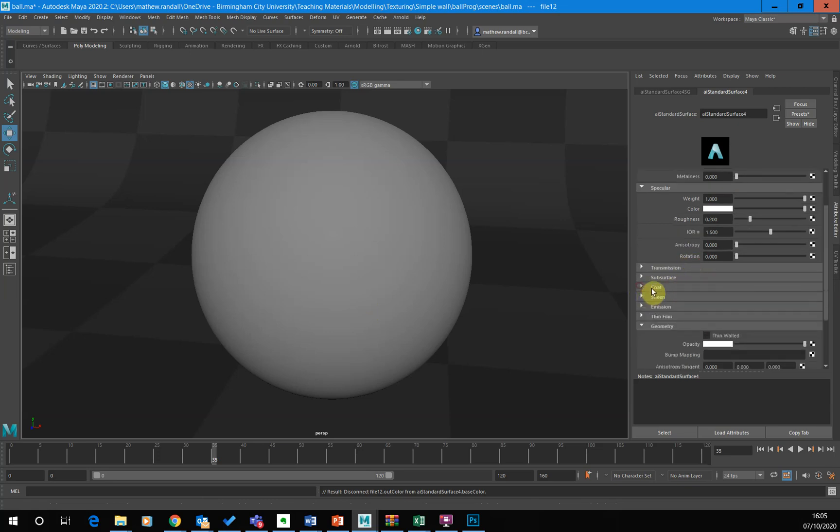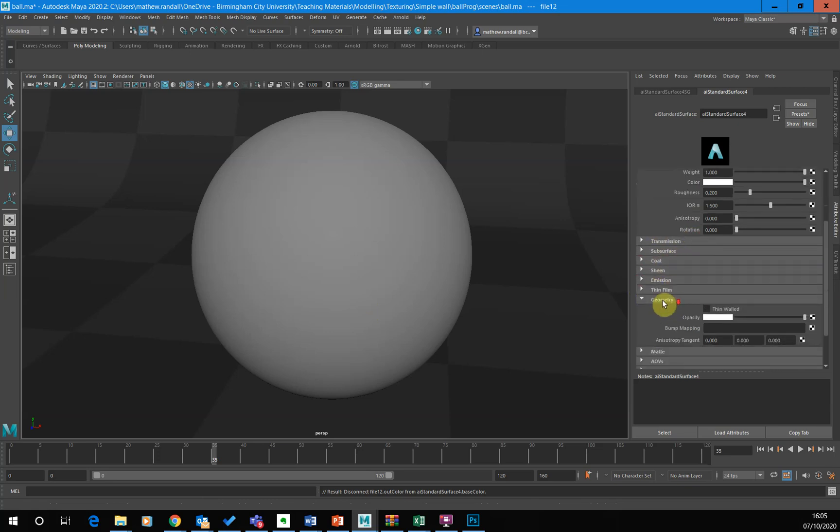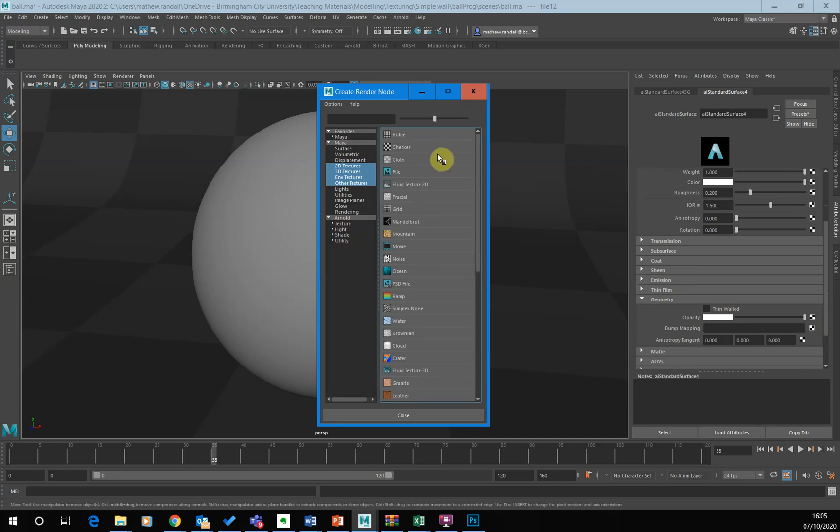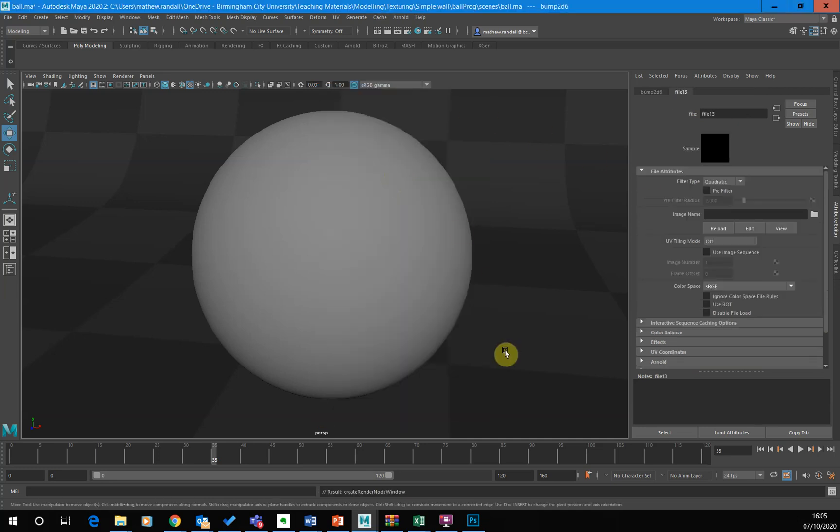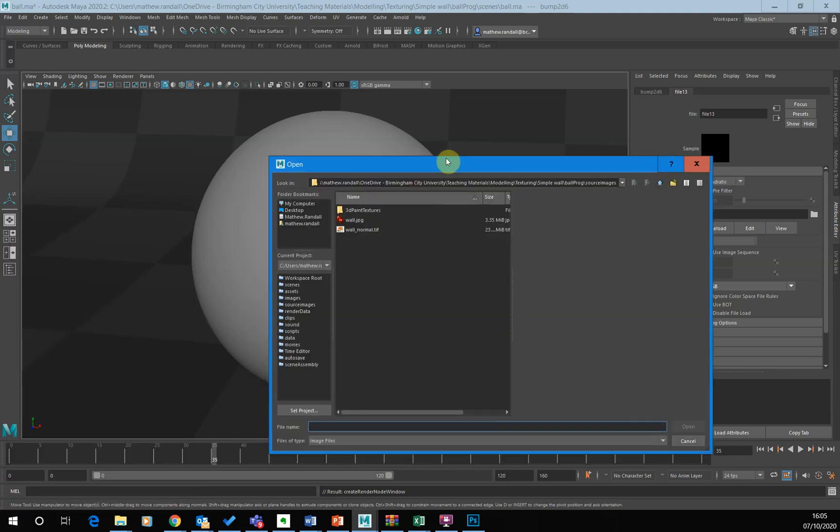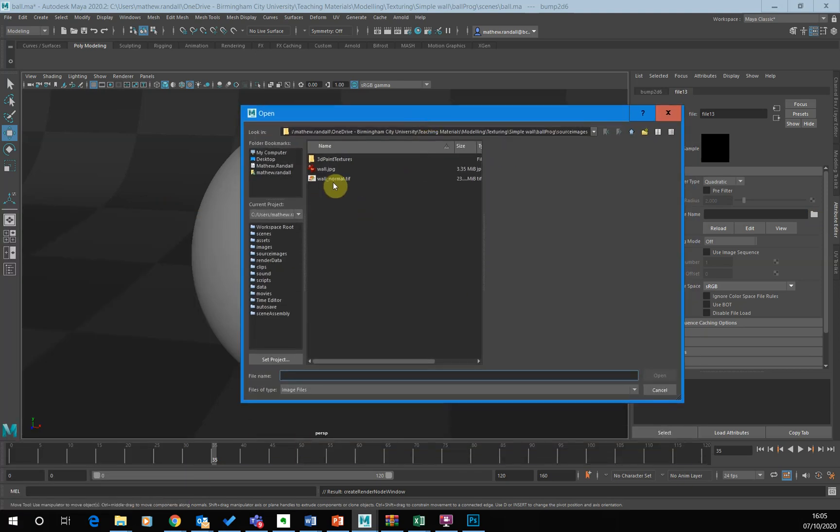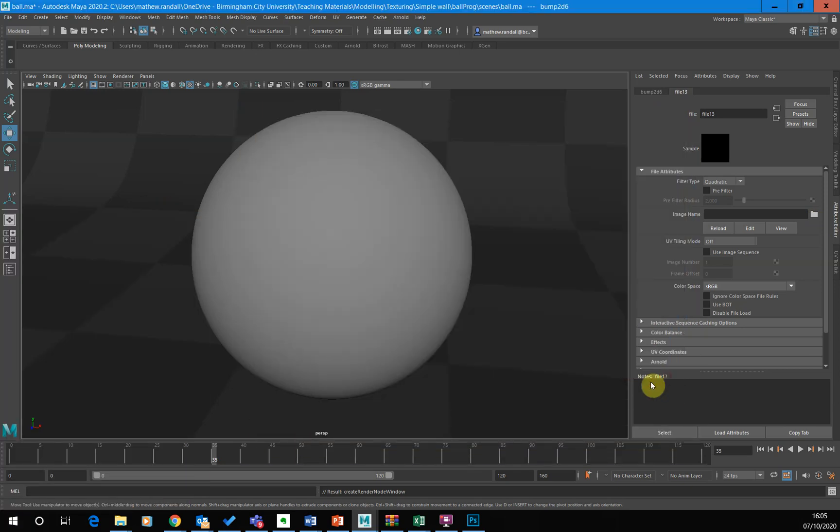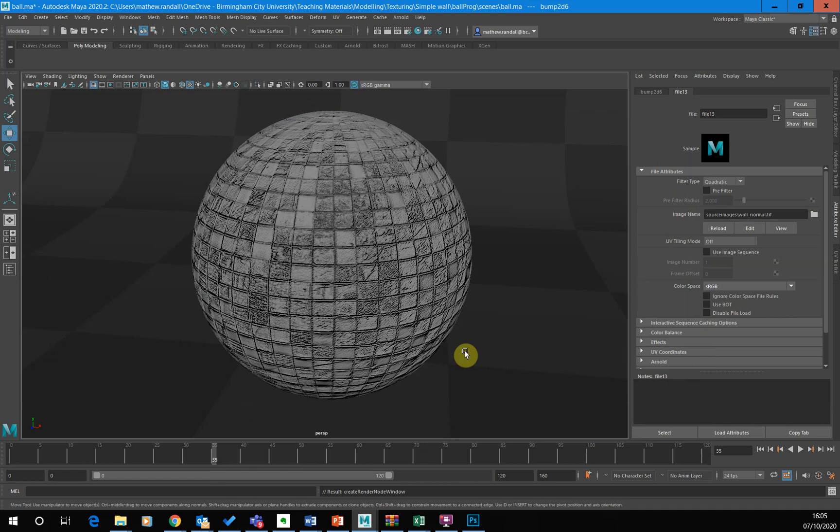So this is all just the default settings then at the moment. I'm going to scroll down to geometry and I'm going to click bump map and I'm going to click on file and I'm going to click on this icon. Let's bring this in and it's going to select the normal and click open.